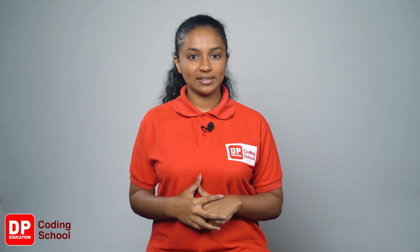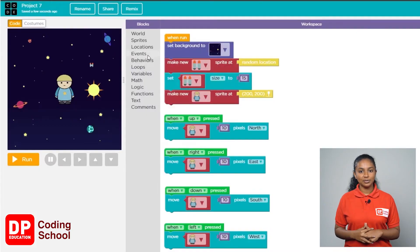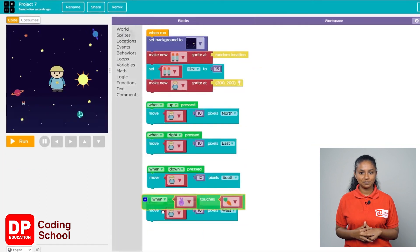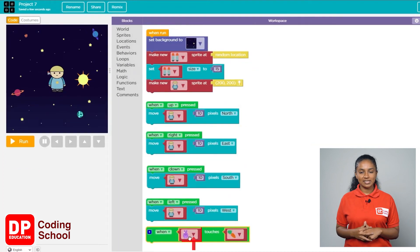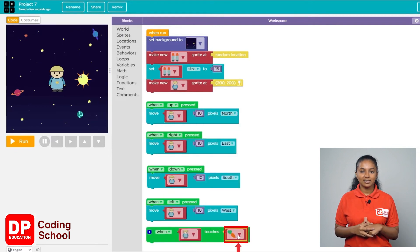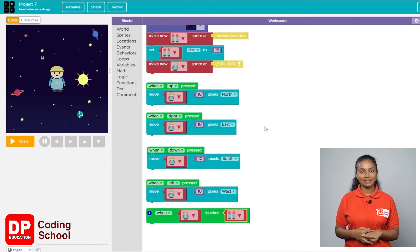Now let's create a command for when the jetpack is touched. Click on Events, then the 'when touches block' is dragged onto the workspace. Click the first arrow and select the boy, click the second arrow and select the jetpack. As soon as the boy touches the jetpack, the size of the jetpack needs to increase.